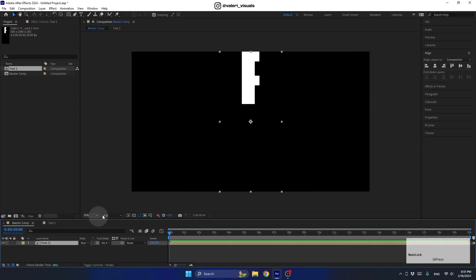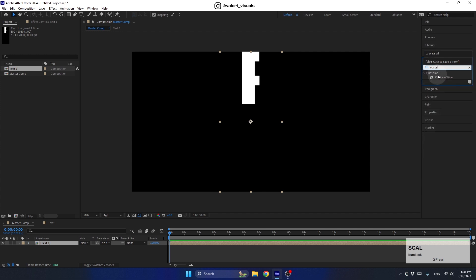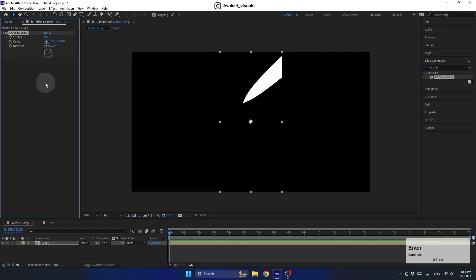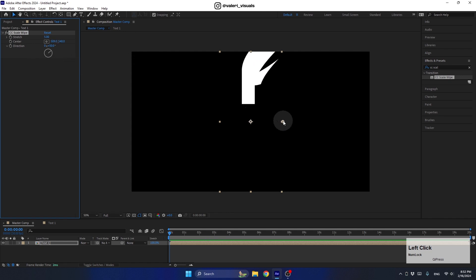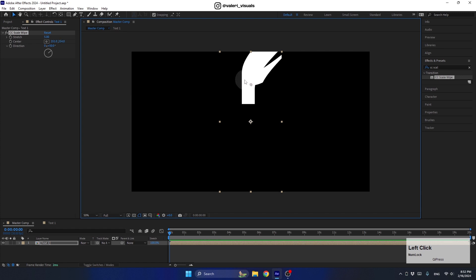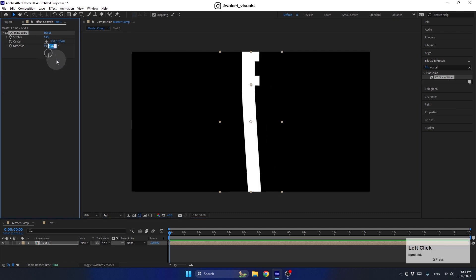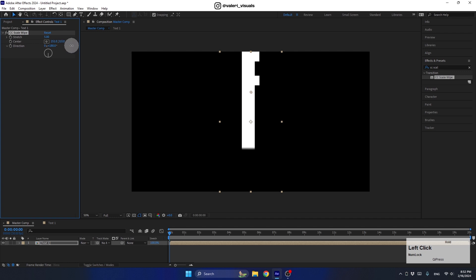Click OK and go back to the master comp. Let's start creating the effect. The first effect we'll add is called CC Scale Wipe. Add it to this pre-comp and set the Stretch amount to 5. To see what we're doing, we need to place the effect's center point in the right place. To make the text go down, we need to change the direction to 180 degrees. Adjust the stretch value as needed — I'll set it to 280.